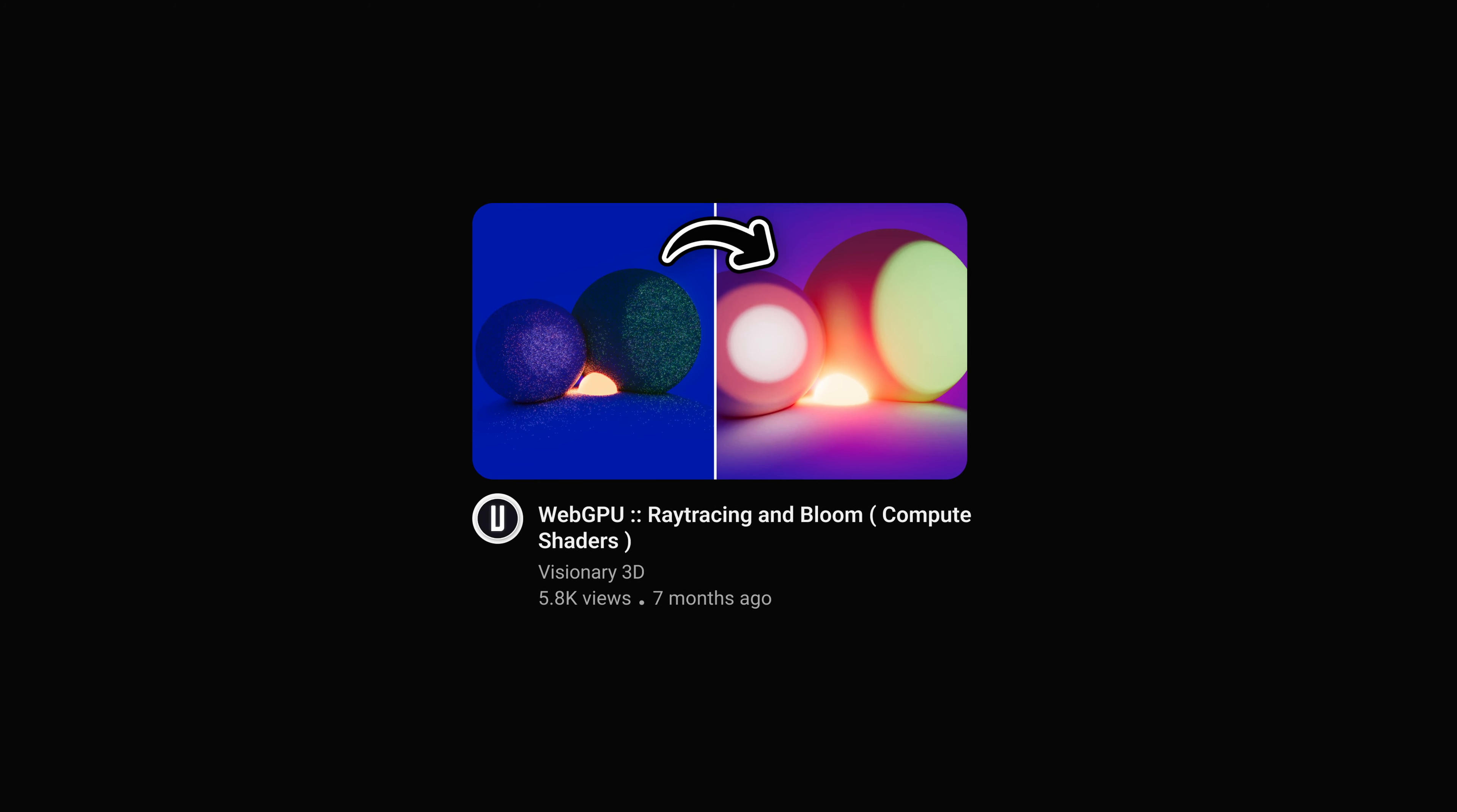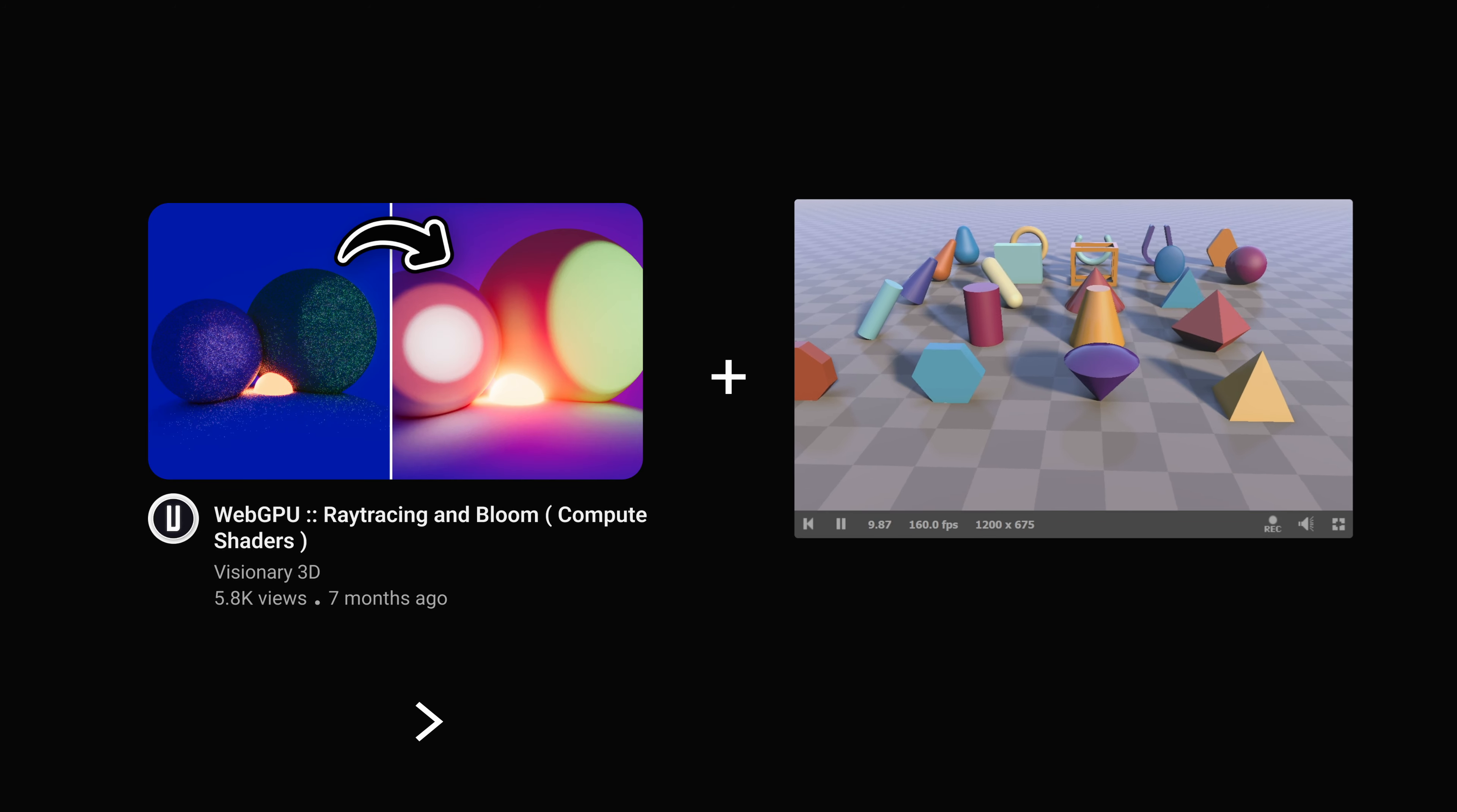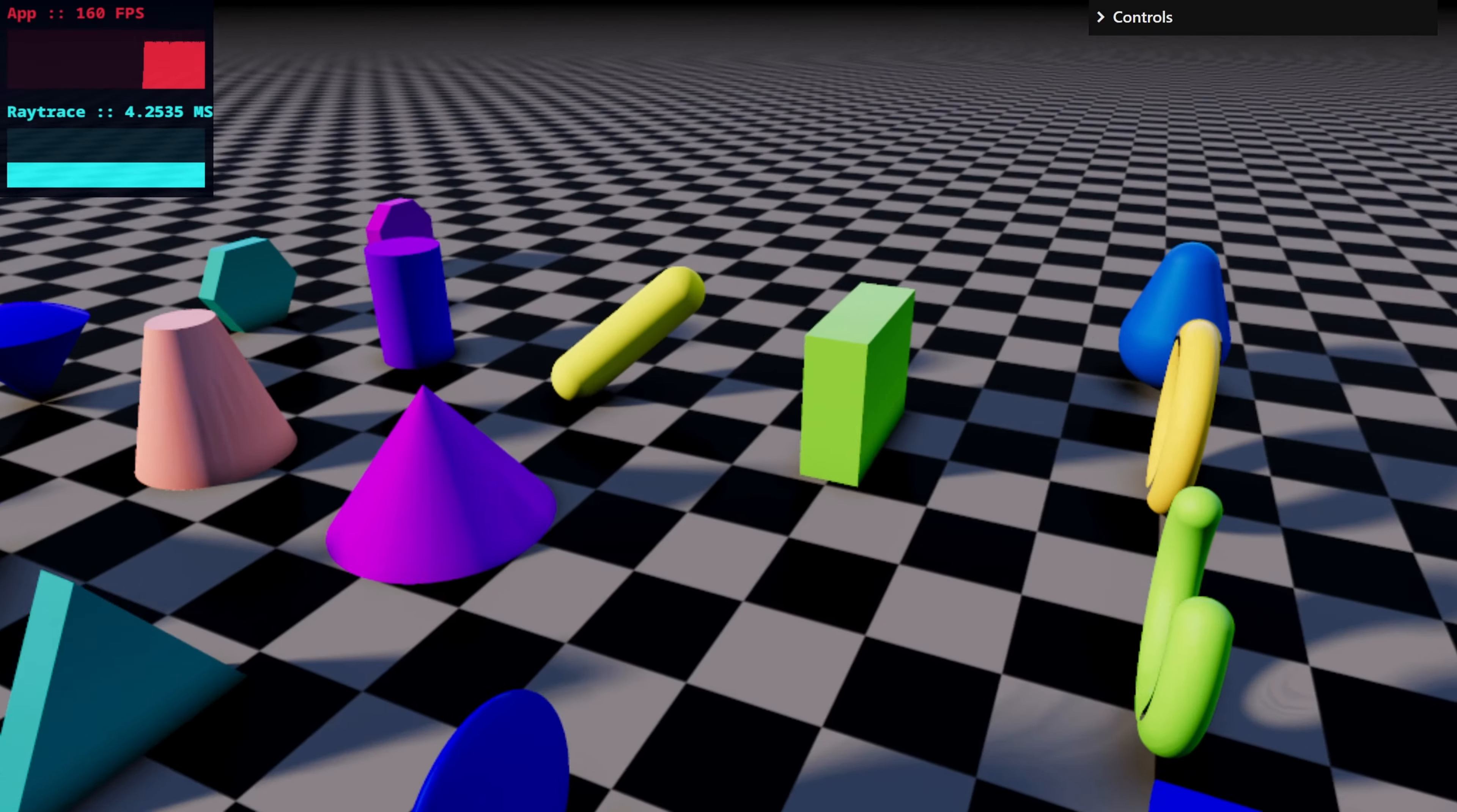I took the camera controller code from that video, copied this shader from Inigo Quiles, and I put it all in a single WebGPU compute shader. And with that, we're gonna get this beautiful result, which also has soft shadows as the result of copying Inigo's work.